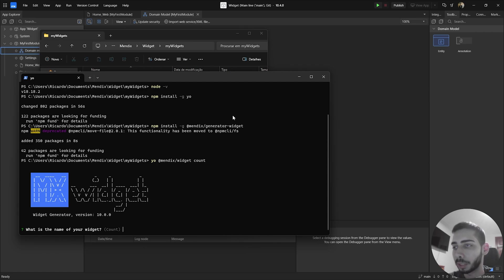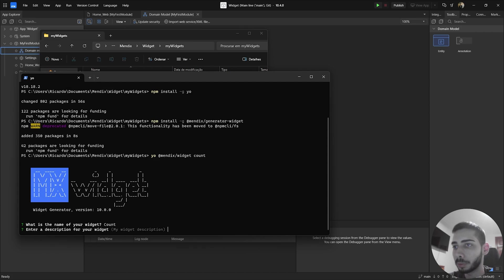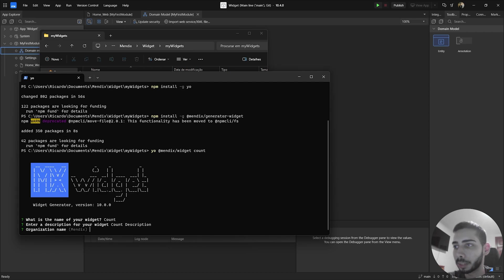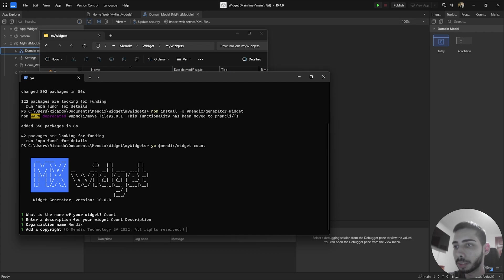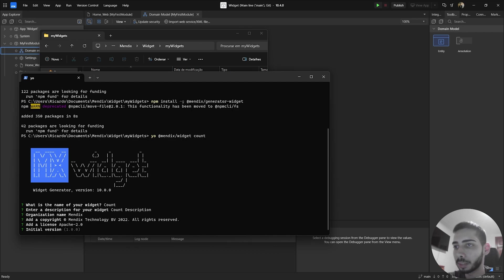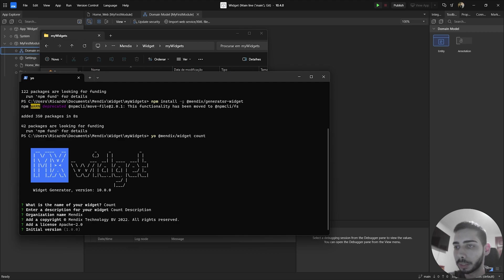And now it will execute the wizard where you will need to give a name for your widgets. So in my case can be accounts and description. So I'm going to just write accounts description, you can write something better for your widget. So account description organization, I'm going just to keep it as Mendix, add a copyright, I'm going to just keep like this, license initial version. So it will start in the version number one, but you can just change it to zero dot zero dot one or something like that.